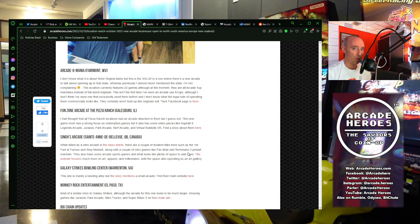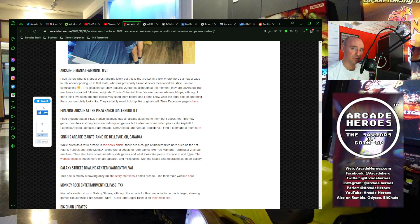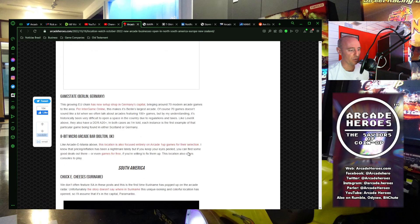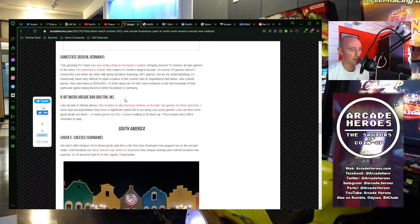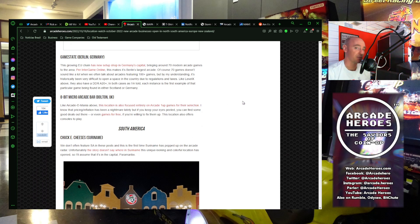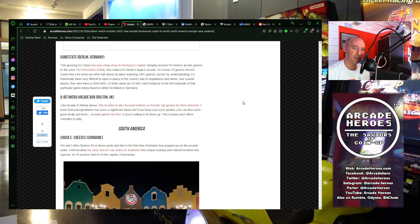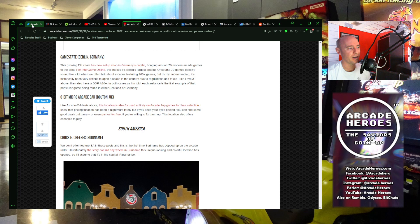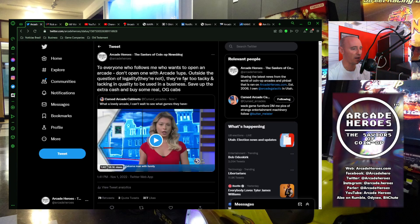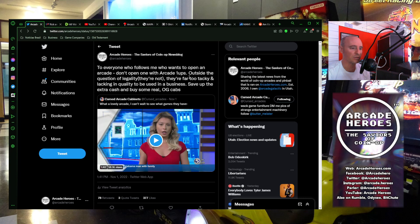But they actually were not the only newer arcade business to open that was just using Arcade 1-Ups. There was another one over in Bolton, UK called 8-Bit Micro Arcade Bar that did the same thing. And where I've been seeing this becoming somewhat of a trend, that's where I reacted in this way, saying that if you're going to open an arcade, don't do it with Arcade 1-Ups.